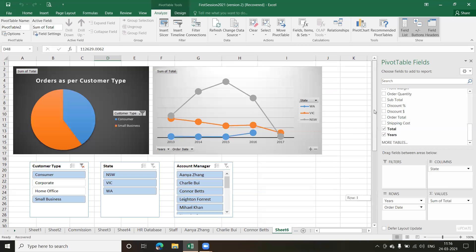I hope you've understood pivot tables. I want you all to practice this because, as I always say, if you practice you'll be perfect in that topic. Just listening and going through the video is not going to help you in Excel — you need to practice.